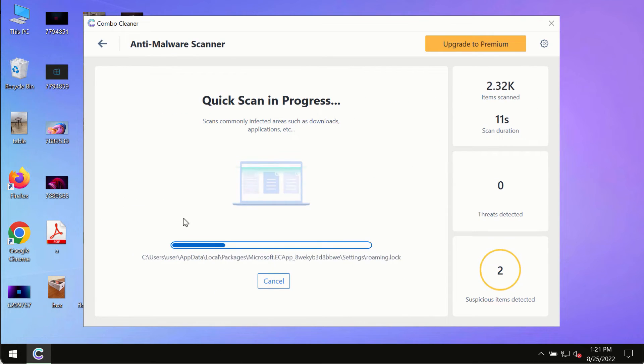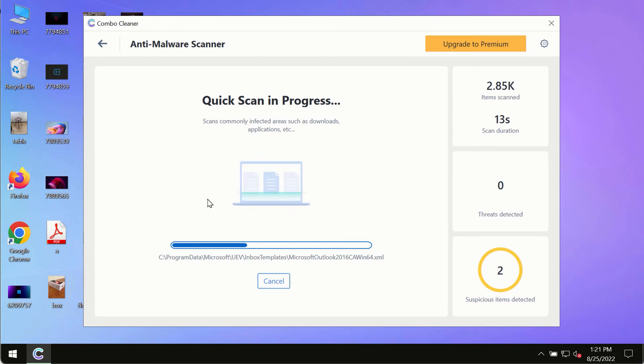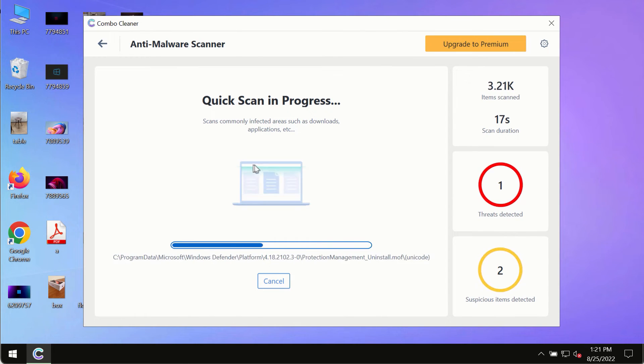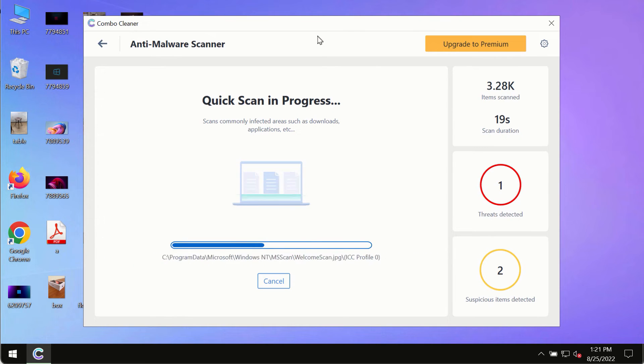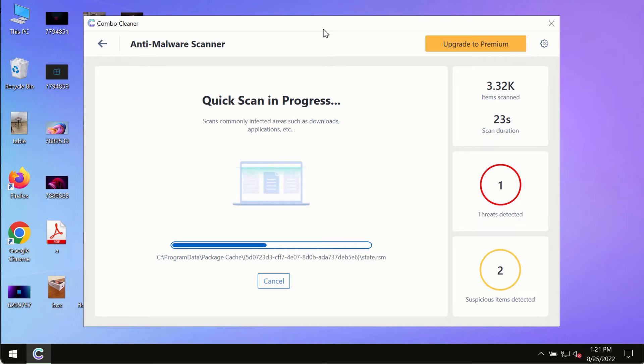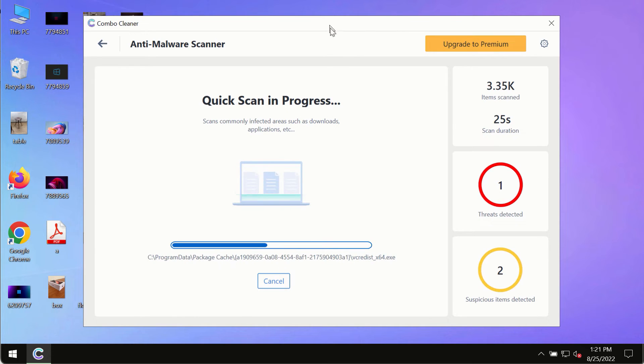The program will most likely first update its anti-malware database, and of course this is crucial for proper detection and removal of any malware, ransomware, adware, or other infections.